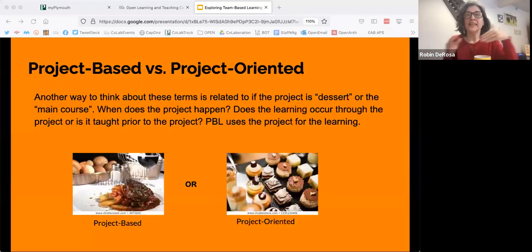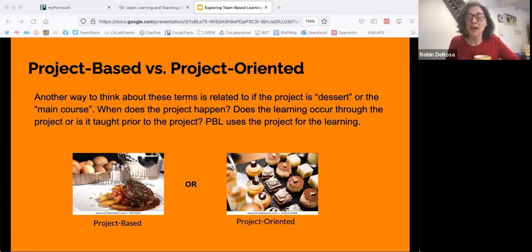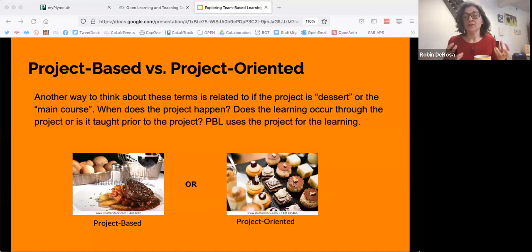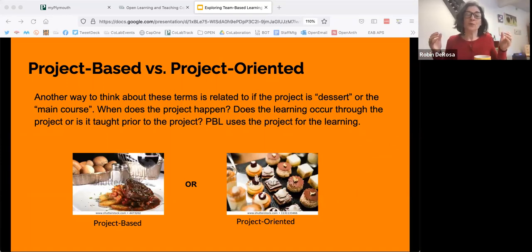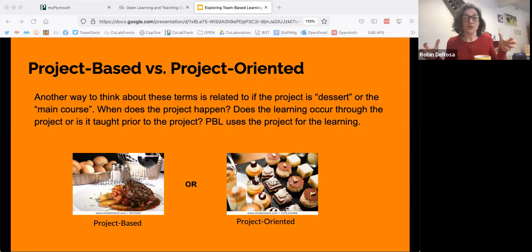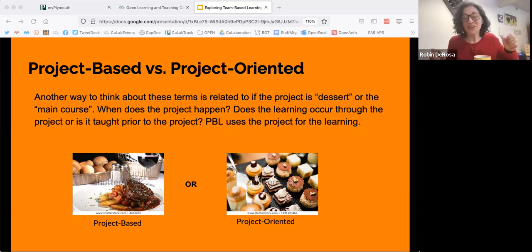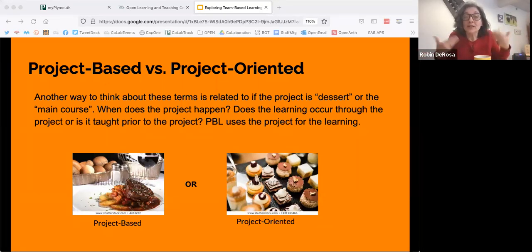The biggest difference is what we call the dessert and main meal issue, which comes from the Buck Institute that does a lot of work with project-based learning. They talk about project-based learning as opposed to doing a project after students learn the content, where the project would be like the dessert — you learn the content and go do a project to apply it. With project-based learning, the content is the main meal. You are learning the content through the project. It's a little bit like a video game model where students don't study how to play the video game first — they learn by playing it.